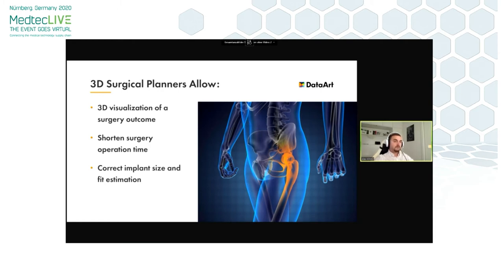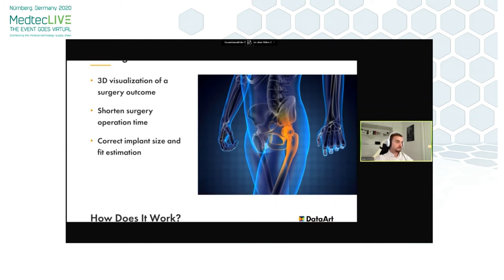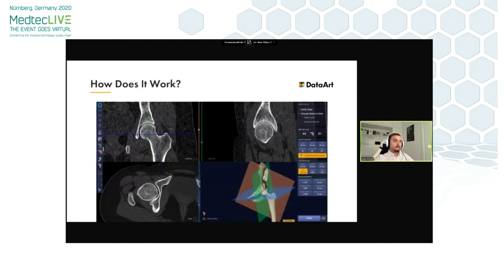Let me show you how it works — an example of a planner that we at Data Art designed and built for our client. This is the 3D planner for hip resurfacing with ceramic-on-ceramic implants. As input information, we have a CT scan of a joint and a segmented 3D model produced from this particular scan, matched in the same coordinate system.